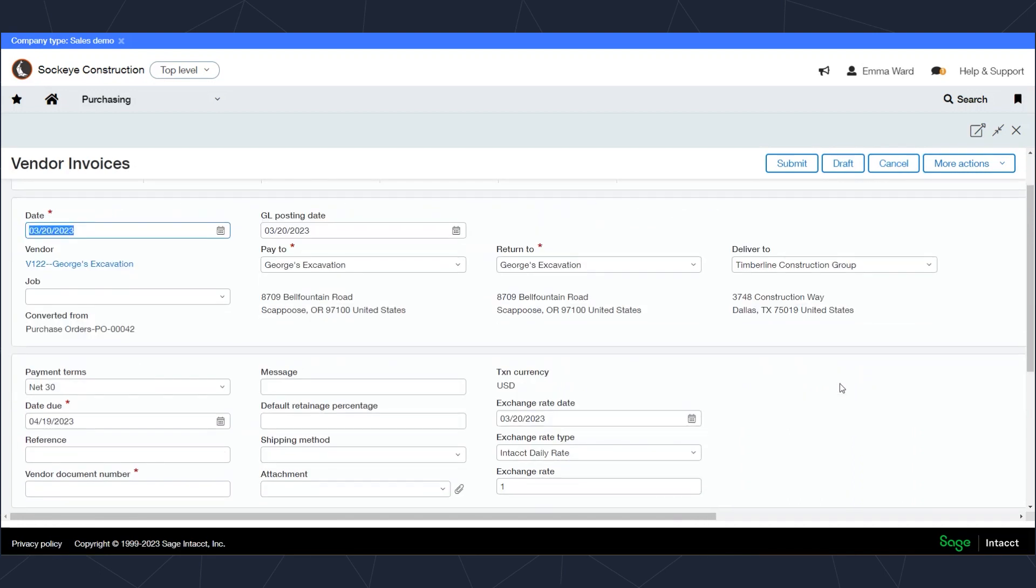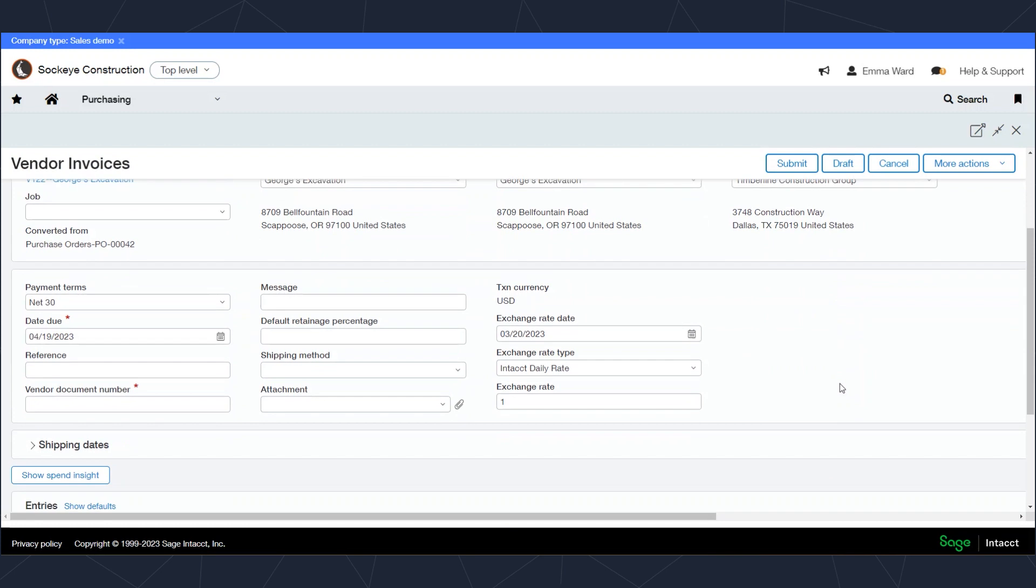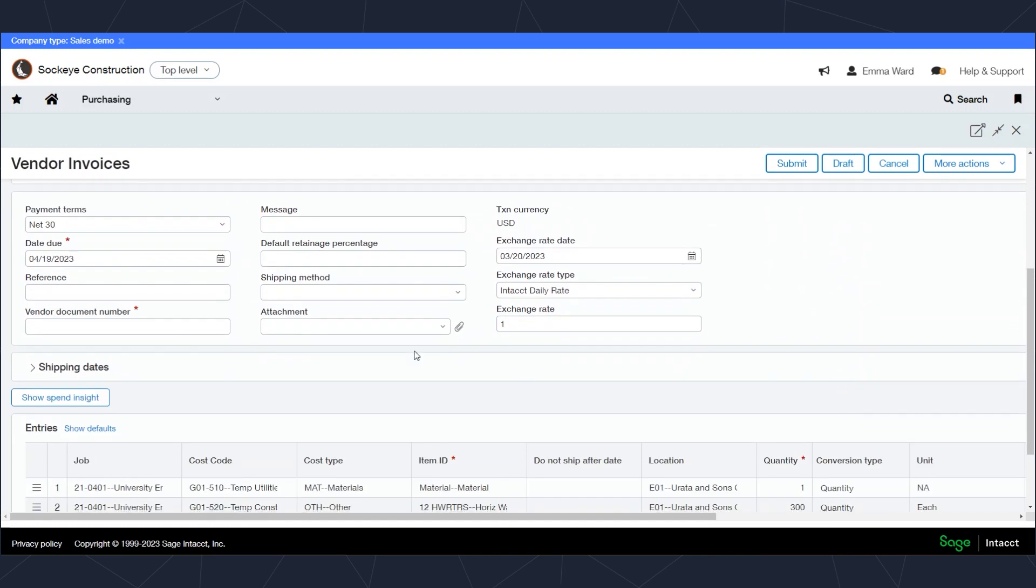I may want to add an attachment to this invoice. For example, if the vendor sent me a PDF of the invoice, I may want to attach that so that the people looking at the transaction later could see that PDF.